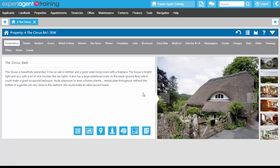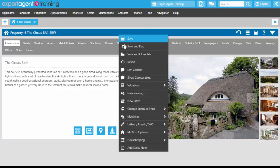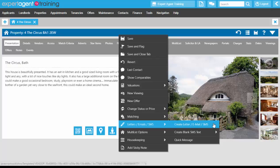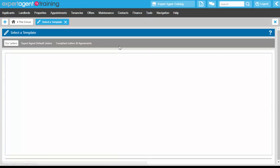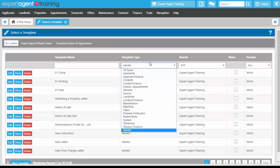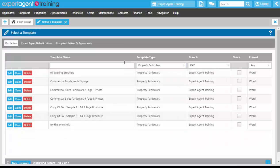Image merge codes are used on brochure templates. To access your brochure templates, it's exactly the same way as accessing your letter templates — it's on the action menu on any record: letters, emails, SMS, create letter, email, SMS. You clone, create from scratch, and use your existing templates in exactly the same way for brochures as you do for letters. However, the template type you'll be focusing on for brochures is 'property particulars'.